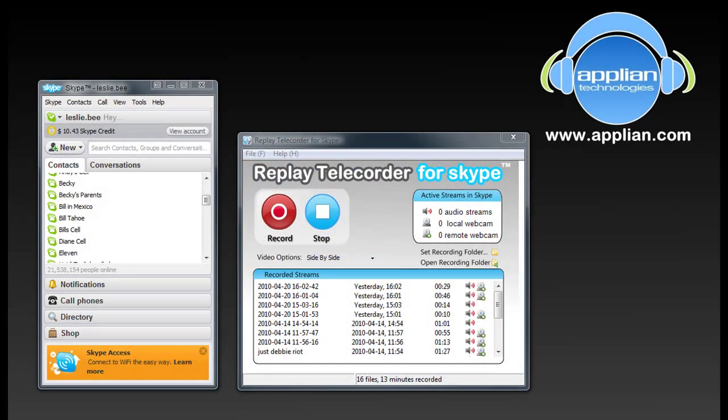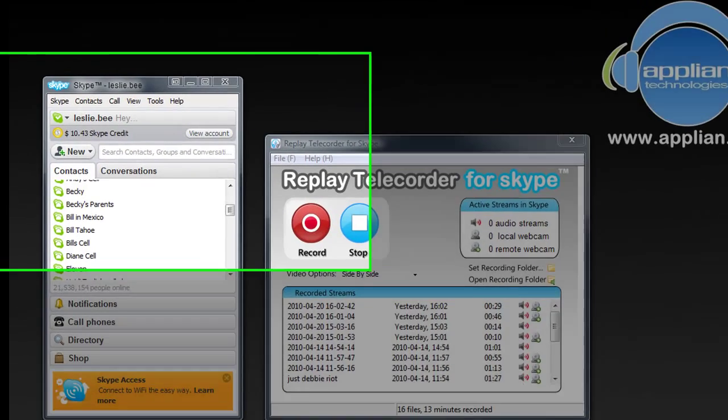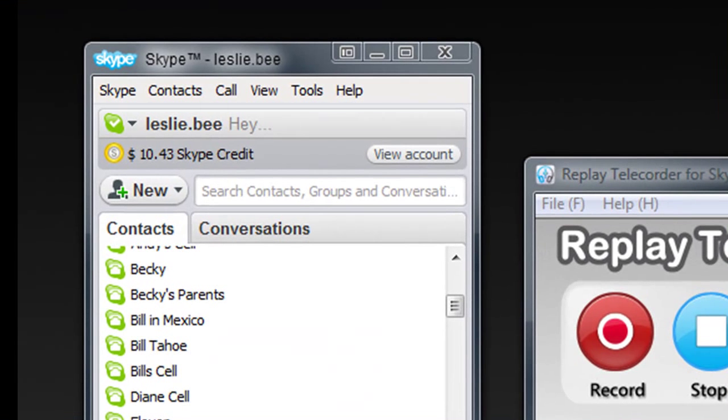Using Replay Telecorder for Skype to download your Skype video or record your Skype audio calls is super easy to do. Let me just show you how.